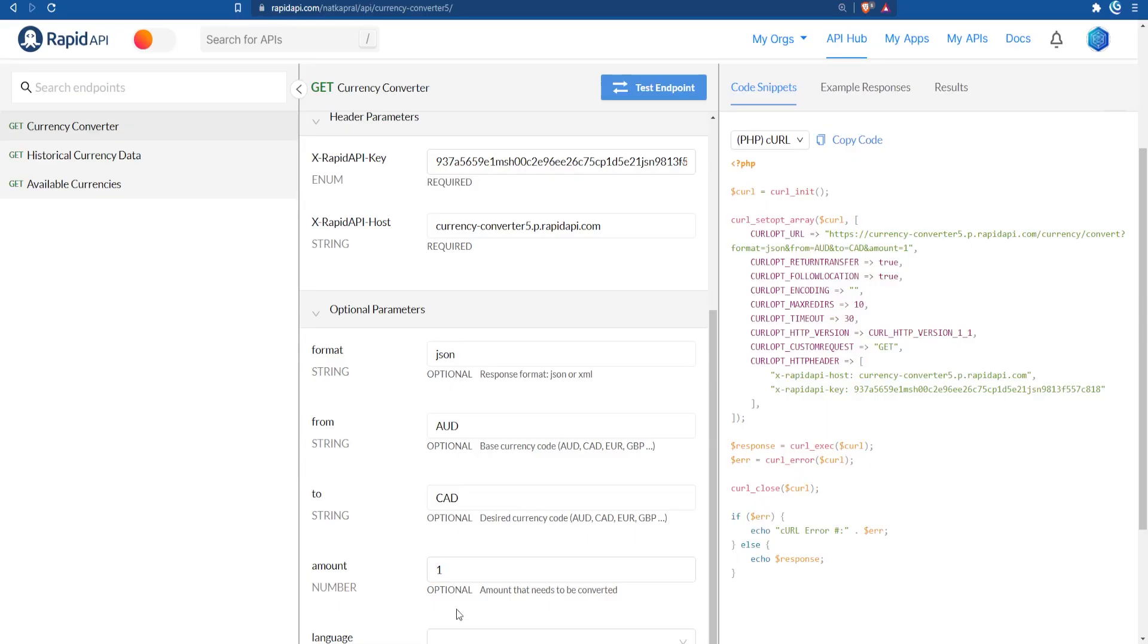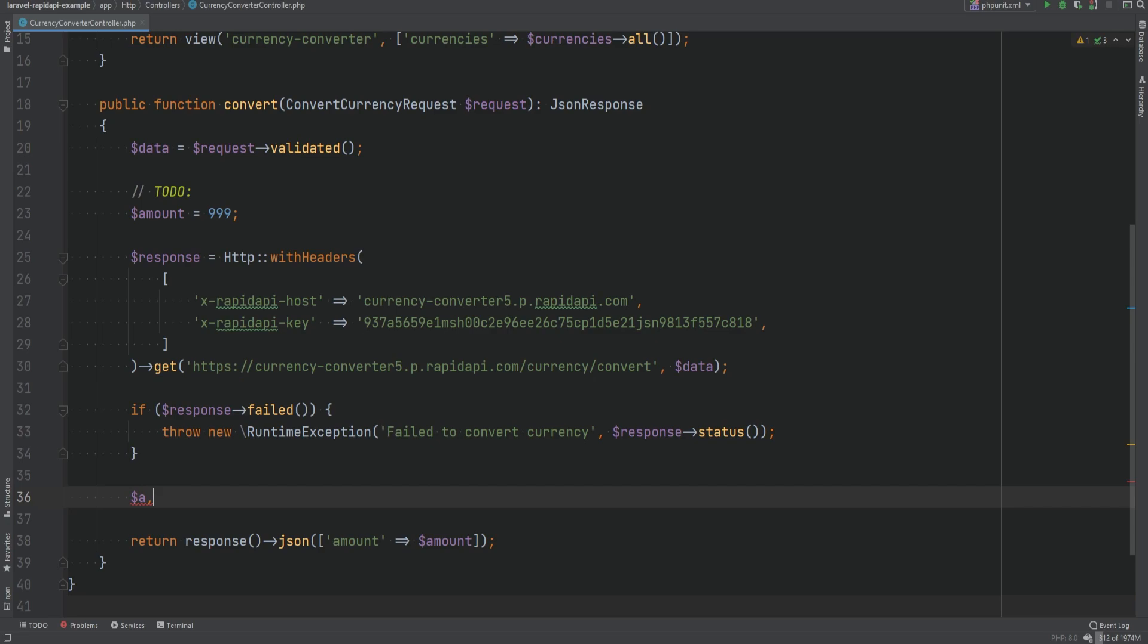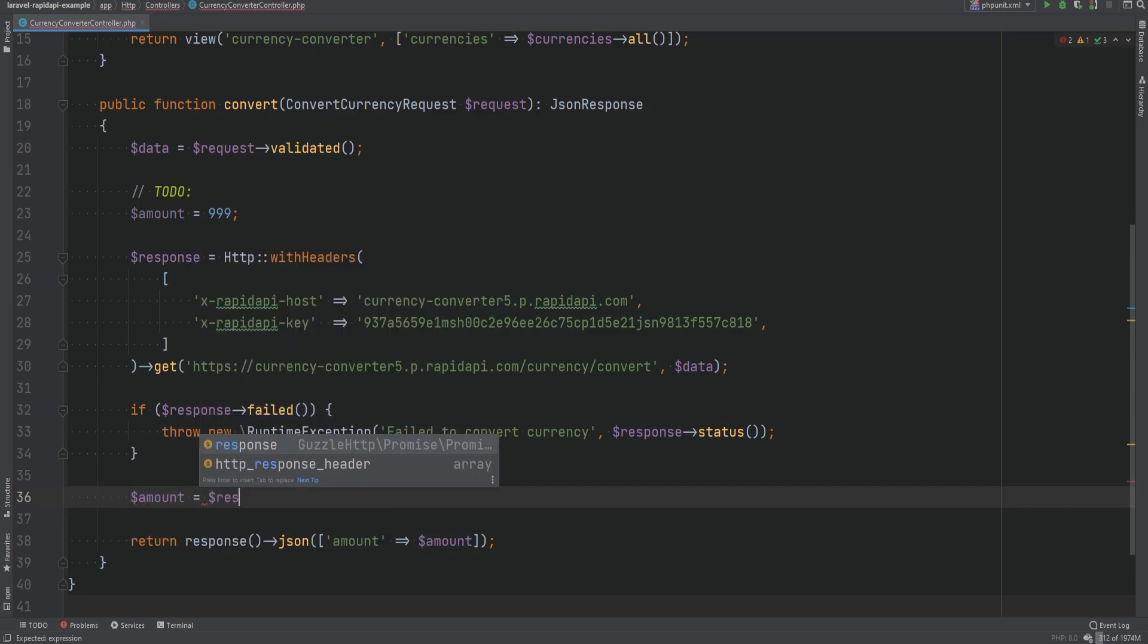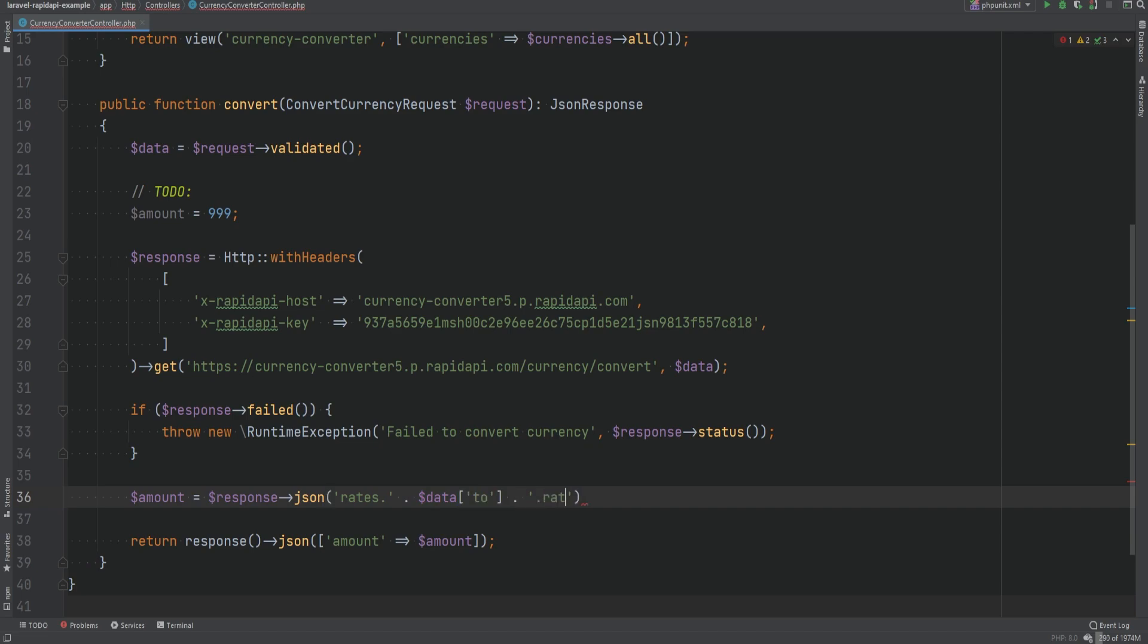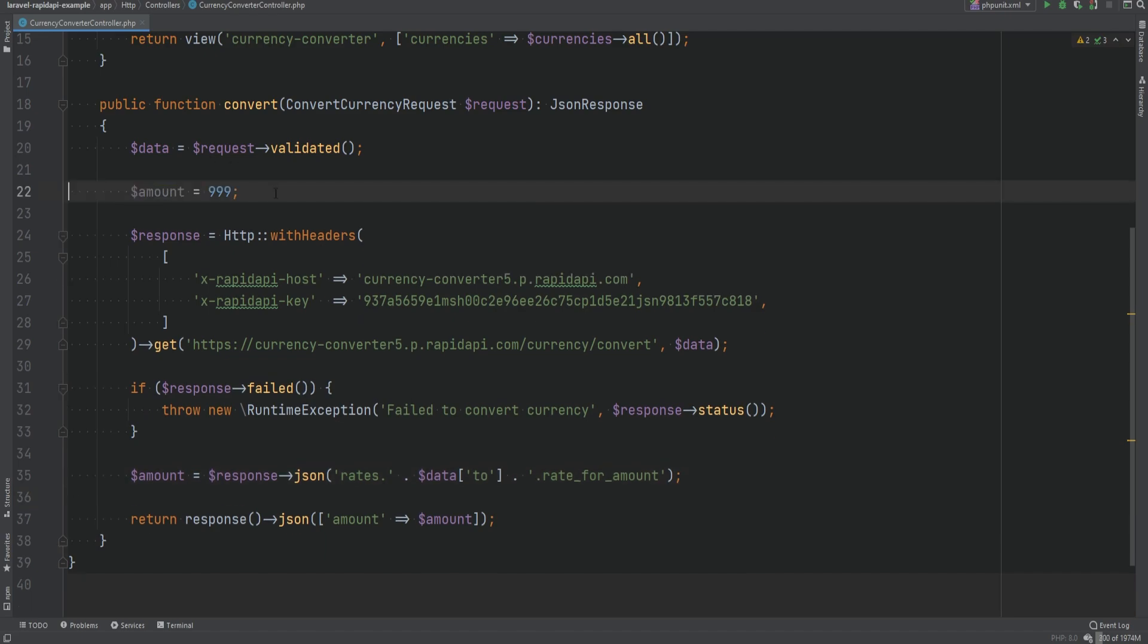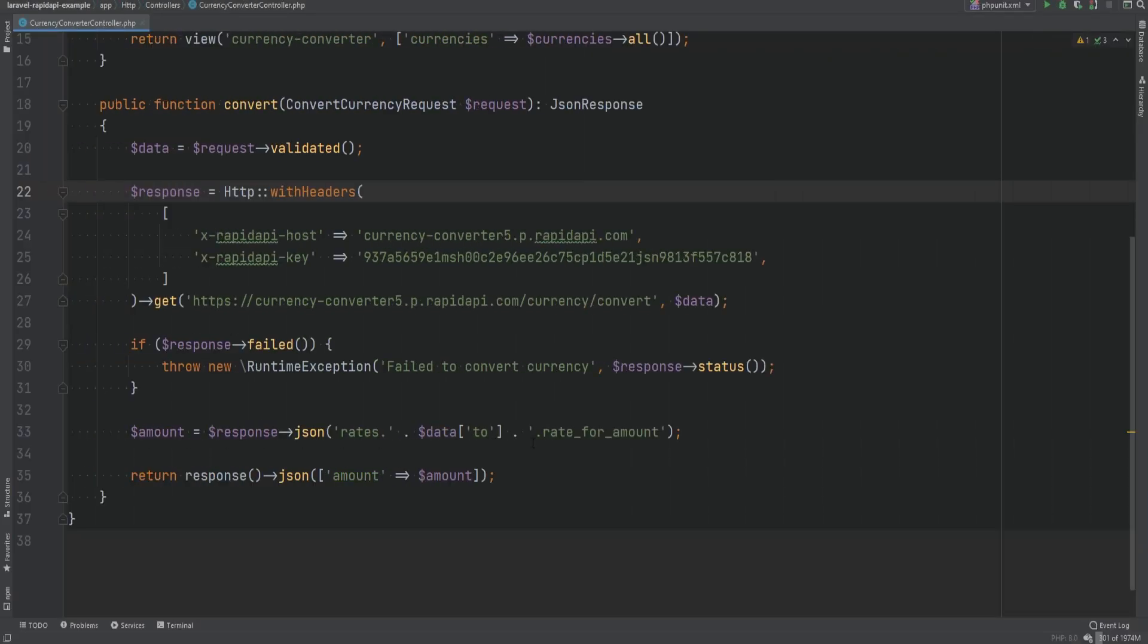If we take a look at the RapidAPI again and switch over to the results here that we ran the test for, we see that rate_for_amount is the value that we want to access and we can access that through the property of the currency code that we're converting it to that is within the rates property. So we can use that notation to access the rates.rate_for_amount property here. So if we switch back here we can do amount equals to response json rates.data to.rate_for_amount and this should be good enough. Let's test this out and make sure that it actually works. Let's get rid of this. Let's open up the page. Let's hit convert and sure enough it has changed to the proper value. So as you can see we've now integrated with RapidAPI with few lines of code and we have a working currency conversion API.